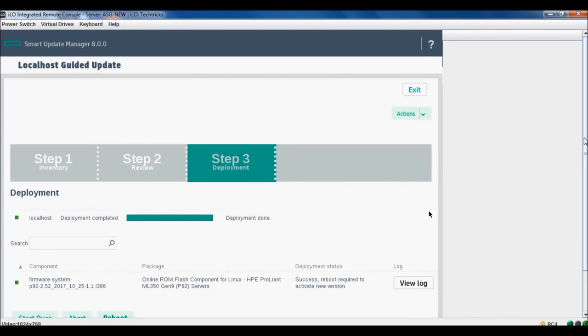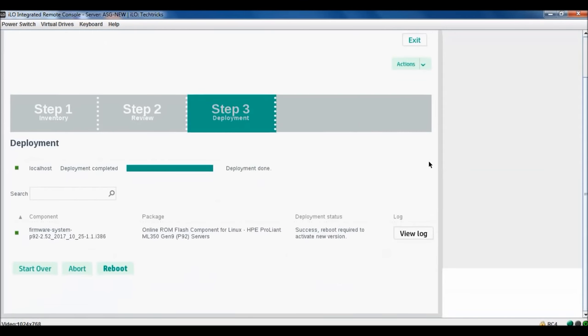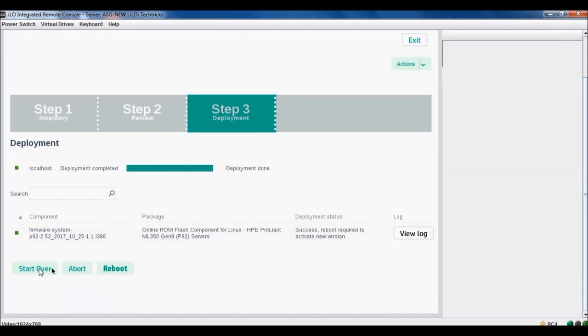Just see its deployment has been done. You can see the view log and you can reboot now.